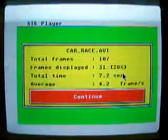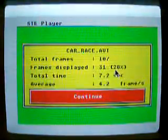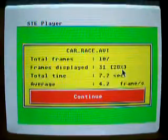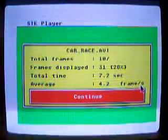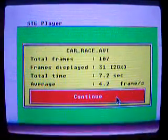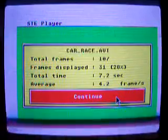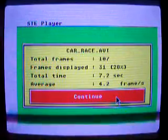So as you can see, it's very bad. Only 28% of frames are displayed to get synchronization with sound, and 4.2 frames per second. This video is normally 15 frames per second.